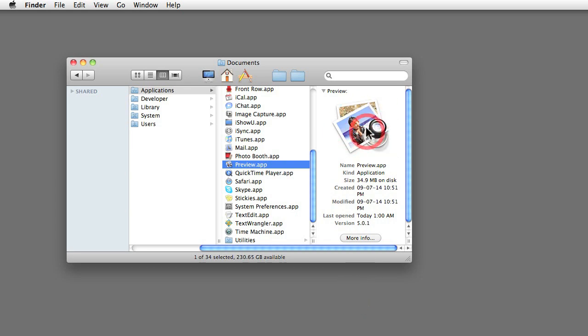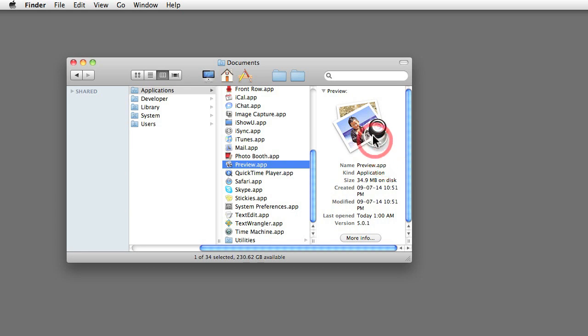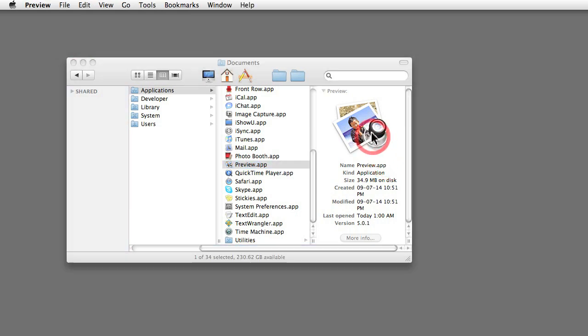Preview is one of those applications that I use very, very often. And I think that Preview is one of those applications that is misunderstood.